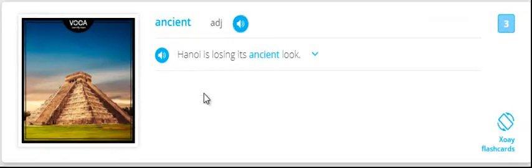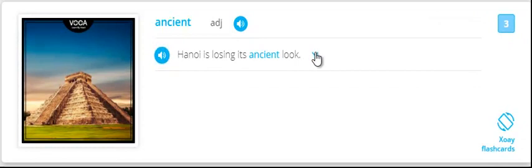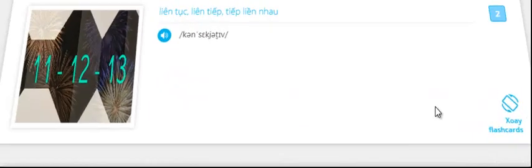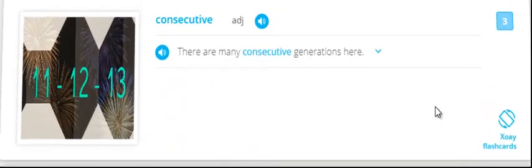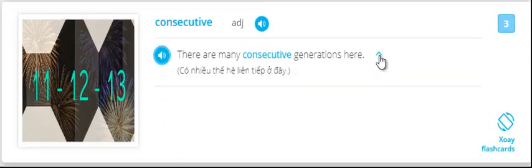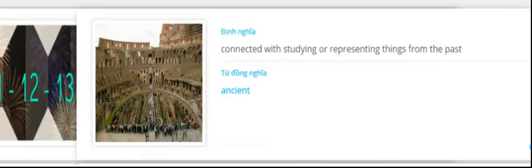Ancient. Ancient Hanoi is losing its ancient look. Ancient. Consecutive. There are many consecutive generations here. Consecutive.